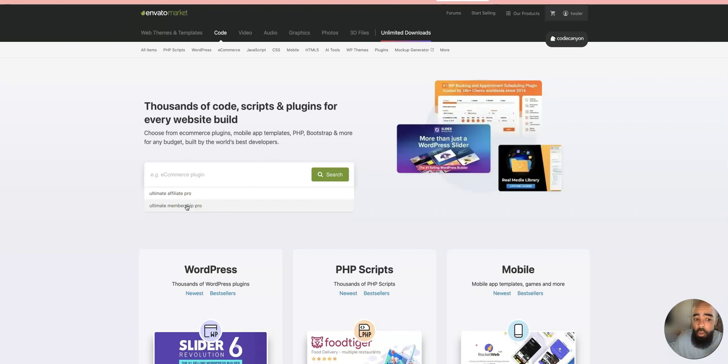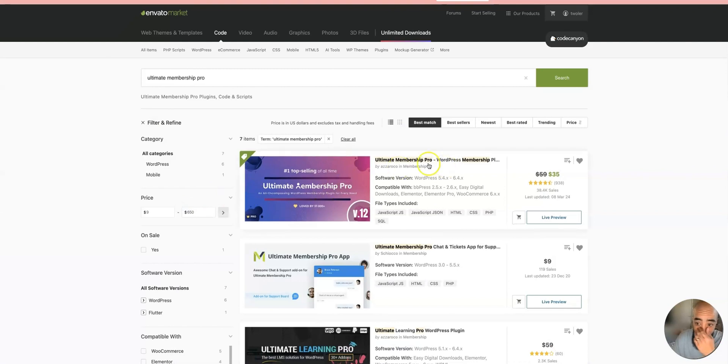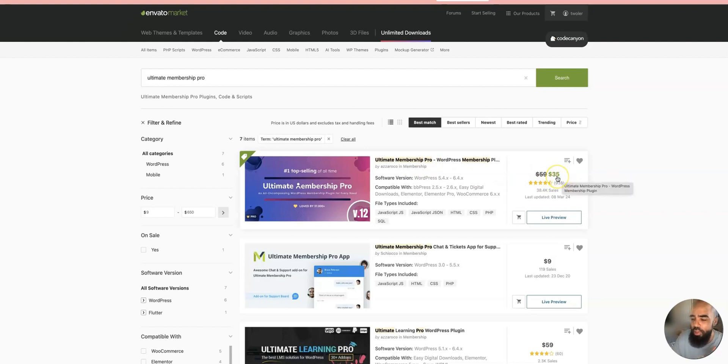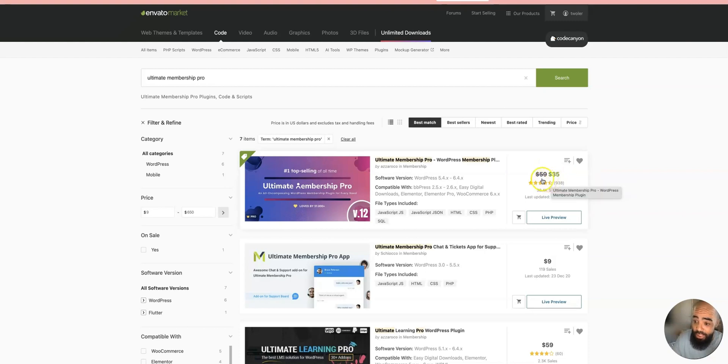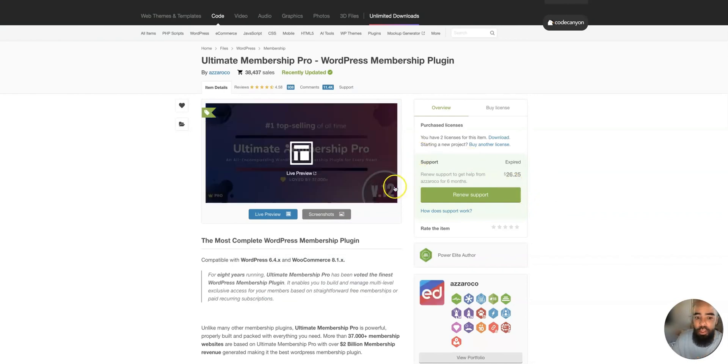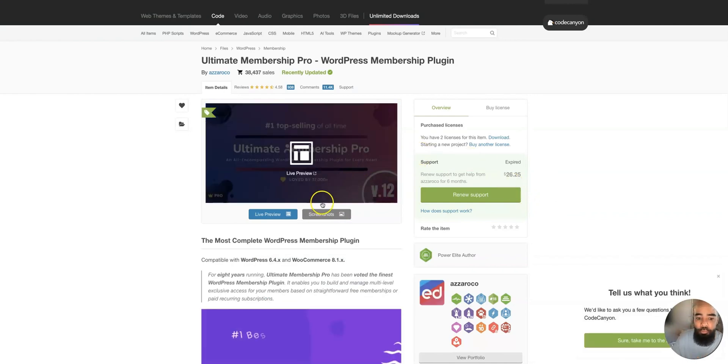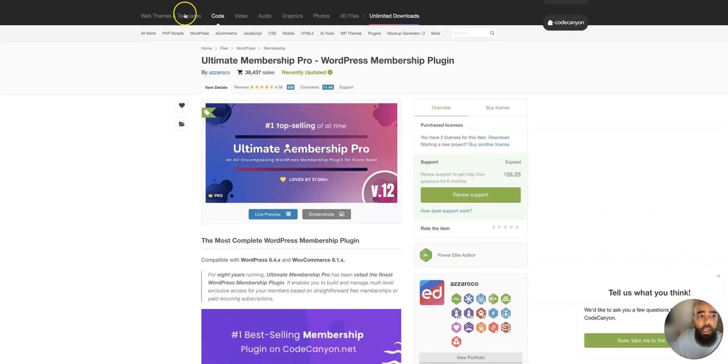Right now they have the multi-membership pro plugin on sale for about thirty-five dollars. I think when I first purchased it, it was about thirty-five dollars, but normally it's fifty-nine dollars. This sale will be ending soon—I don't know, by the time you see this video it might be back up to fifty-nine dollars. The other one, the affiliate plugin, is sixty-nine dollars and it's not on sale right now. As you can see, there's been almost thirty-eight thousand sales on this plugin. Great plugin.